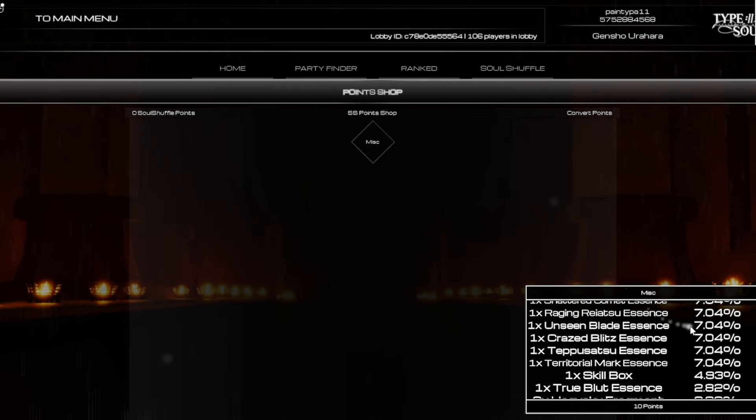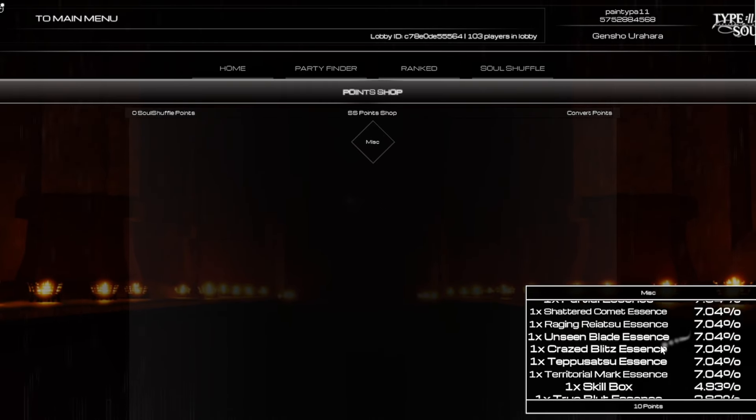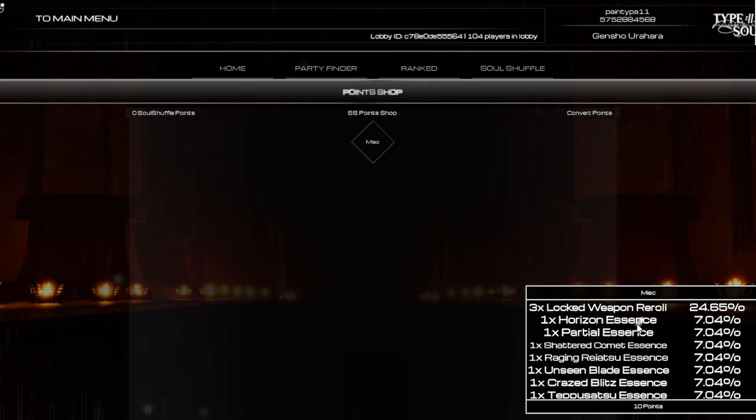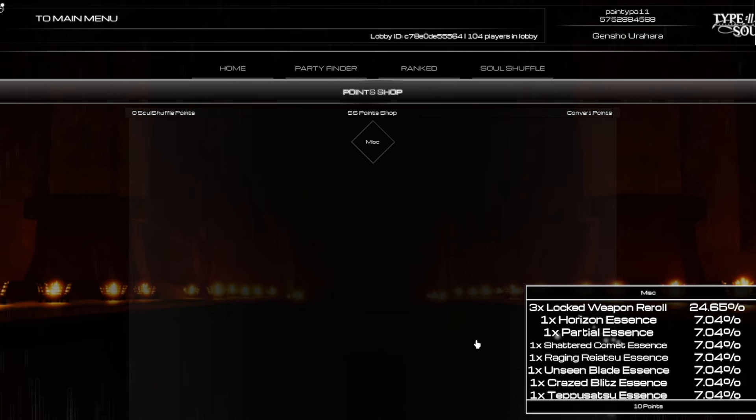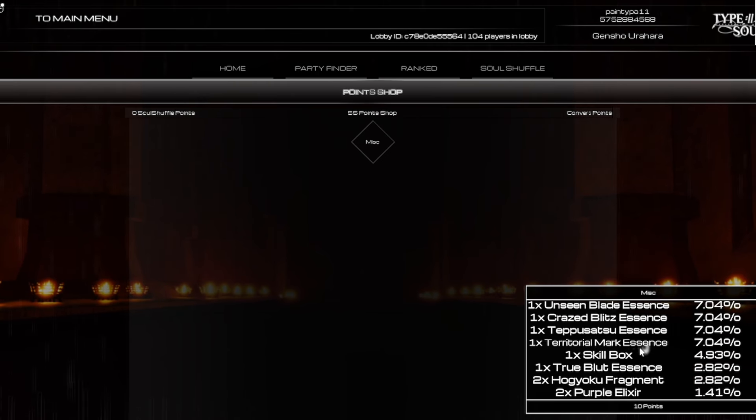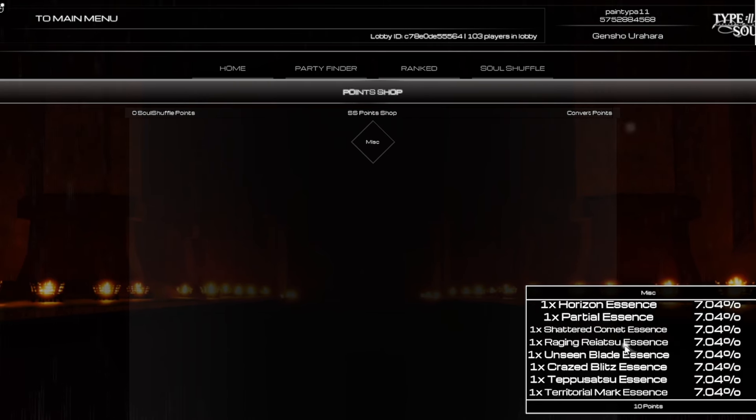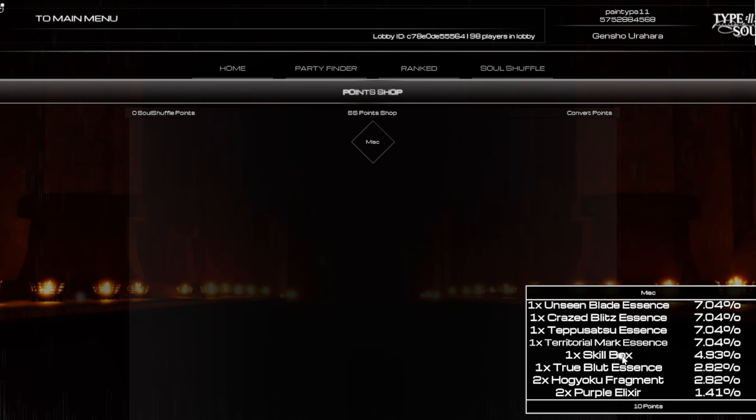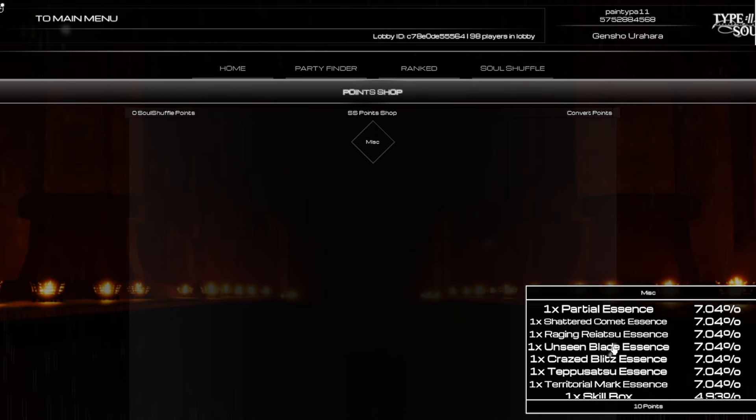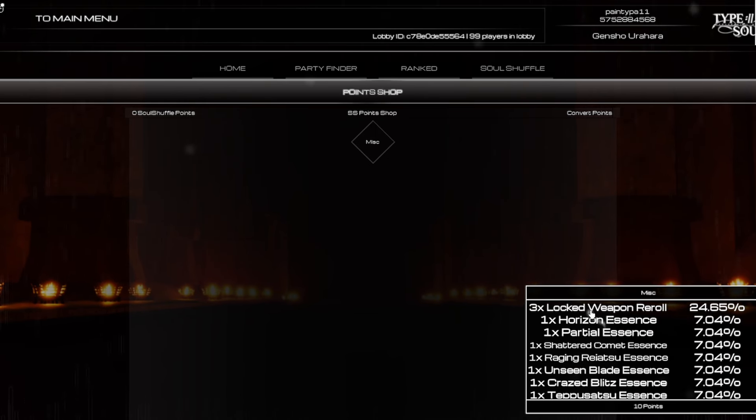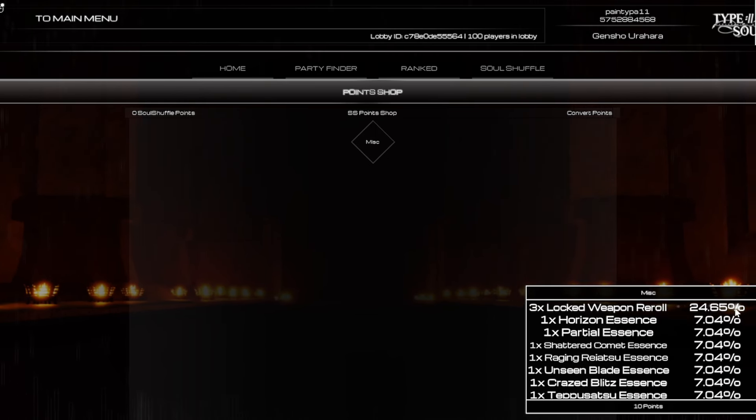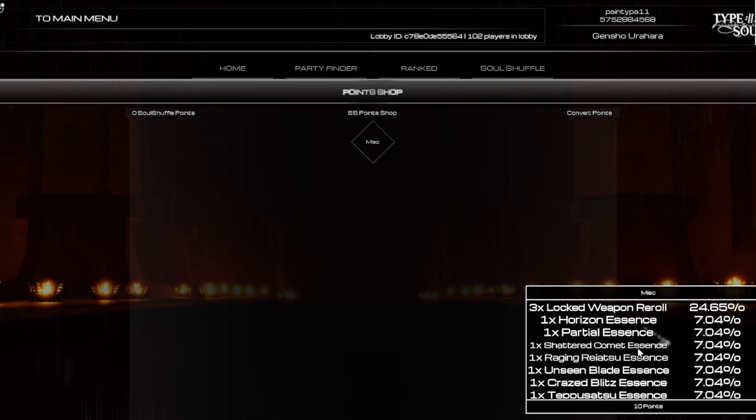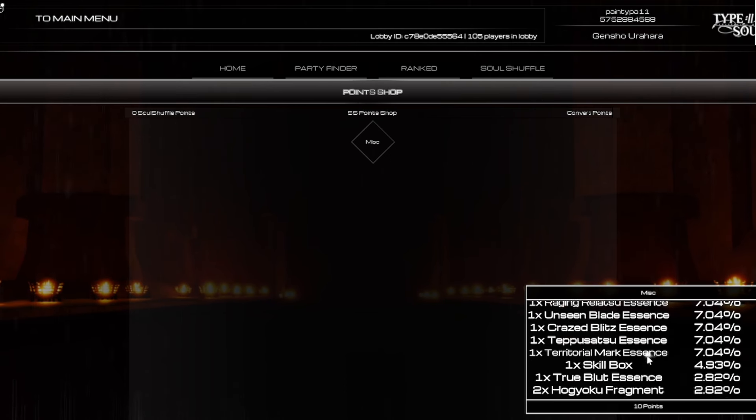So basically, if you go to the point shop right over here as you guys can see in the bottom right of my screen, there's percent chance for everything. Per 10 points I believe you get to spend this one time and you have this percent chance of getting whatever you rolled for.